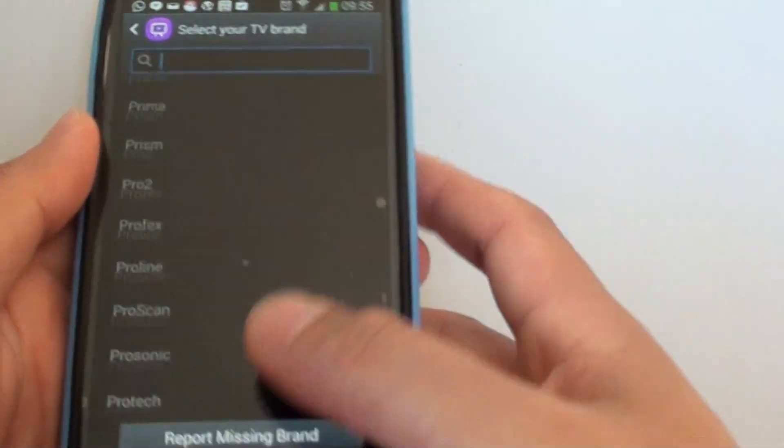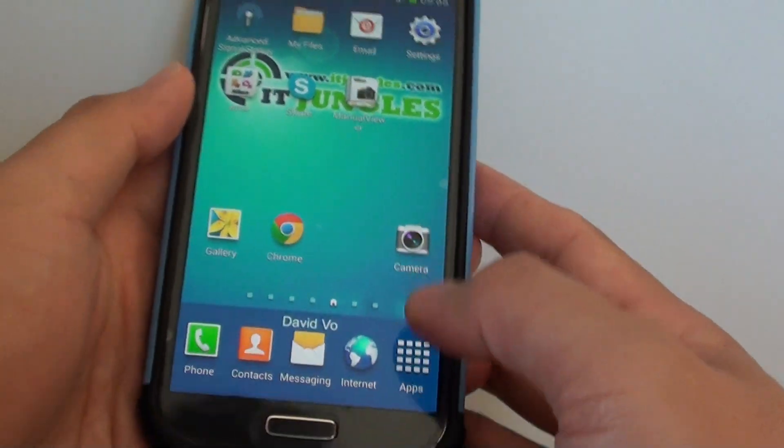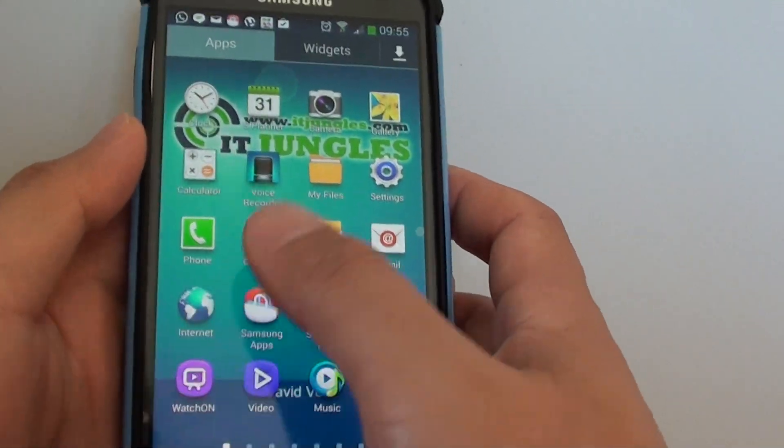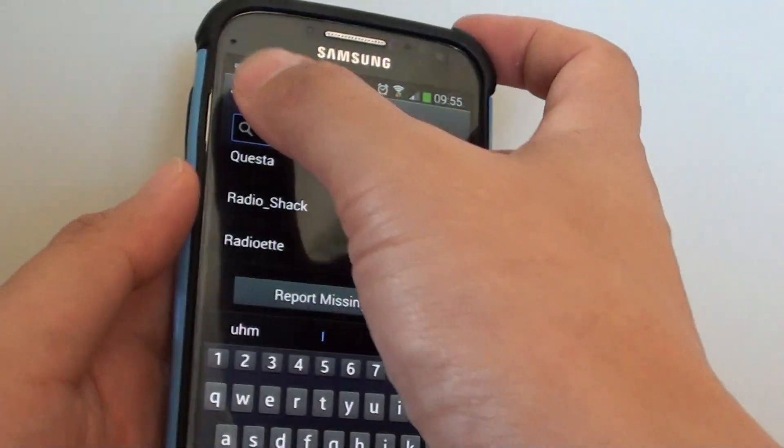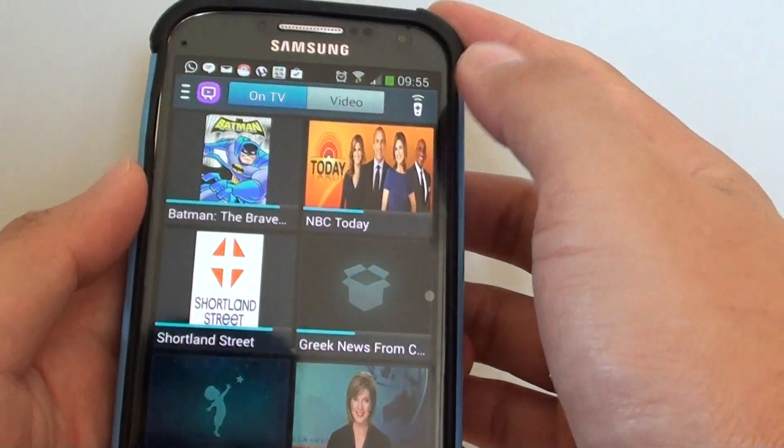Now what you can do is let's go back to your home screen and go to apps, launch Watch On, and from here when you set up your TV.